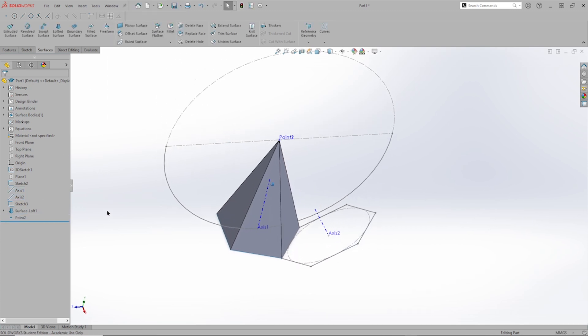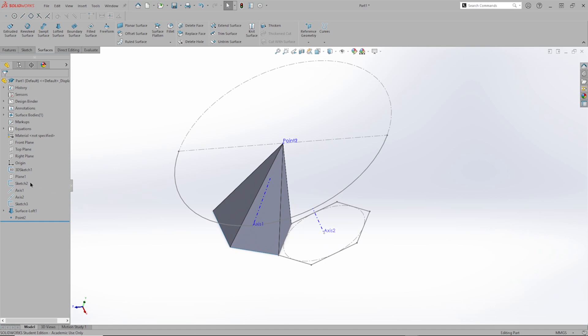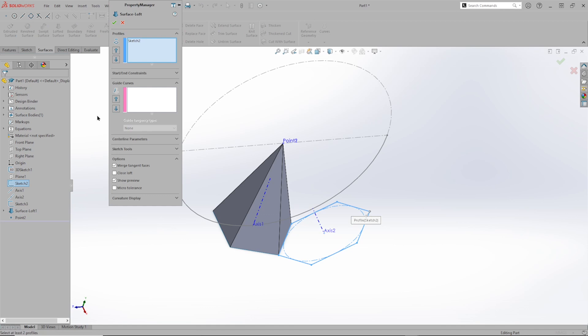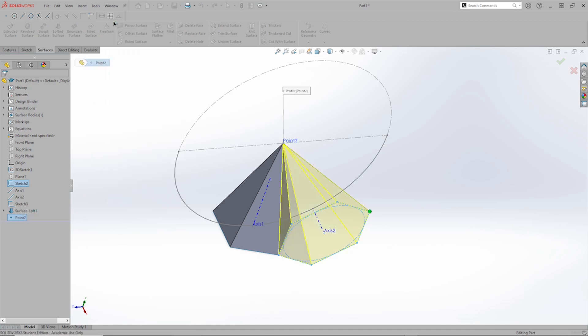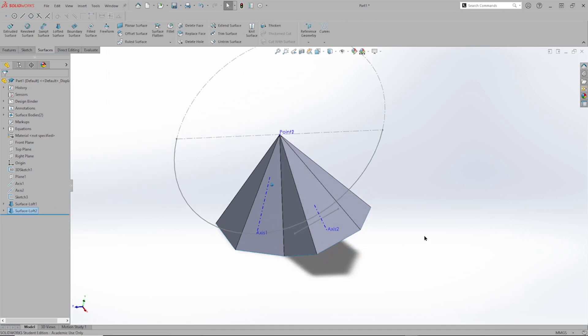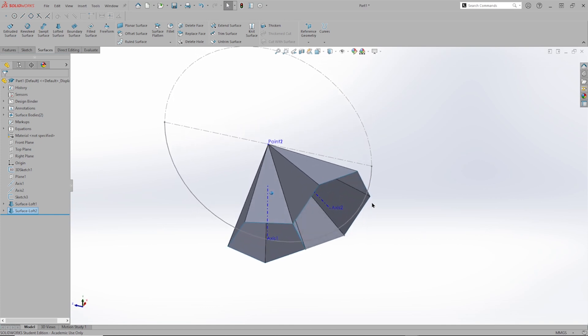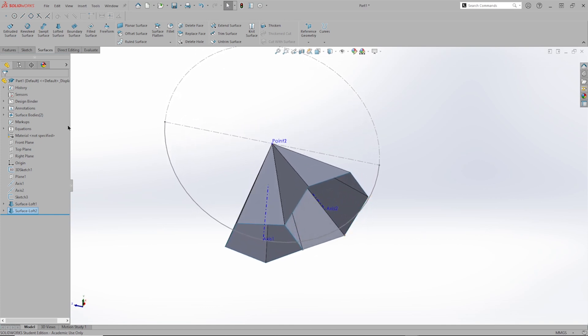And take that sketch number two, that hexagon, go to the lofted surface, take that point number two, and there is the second surface body.